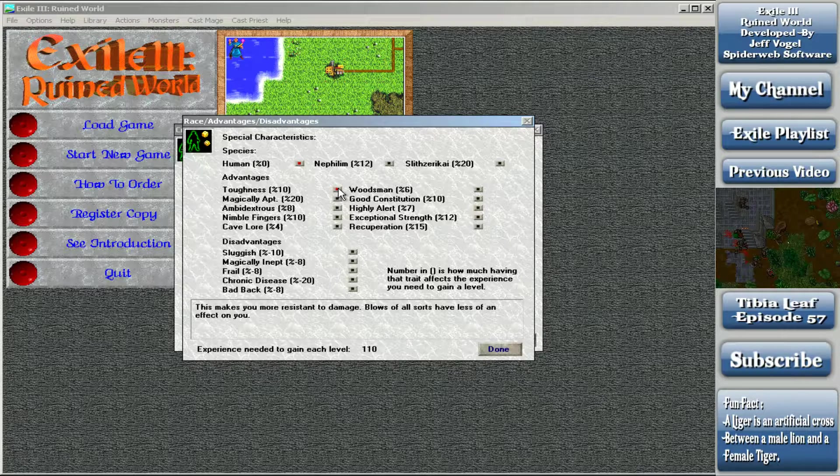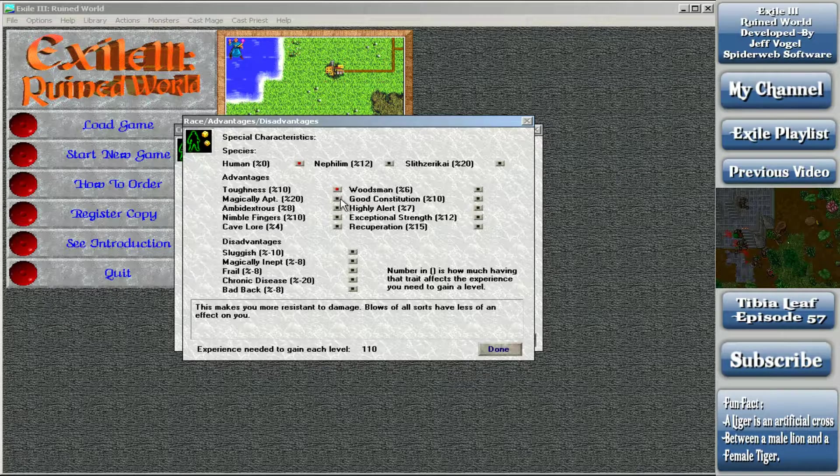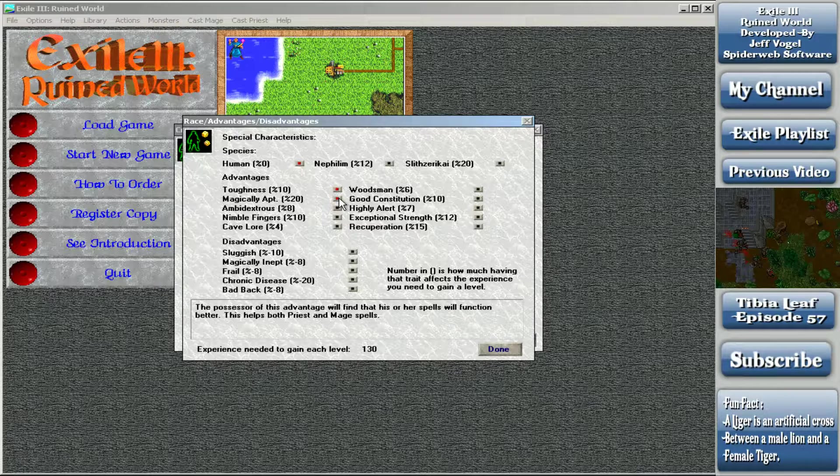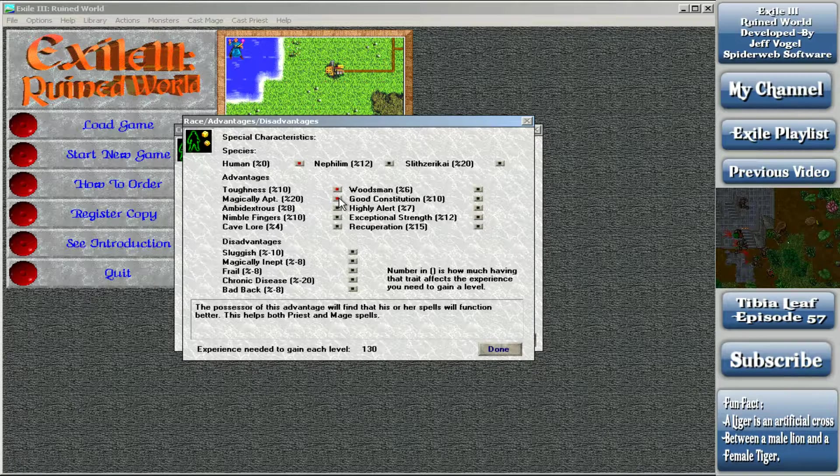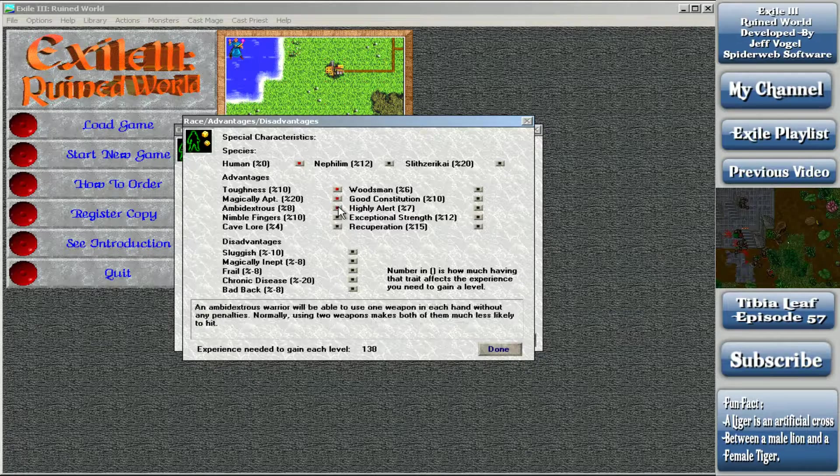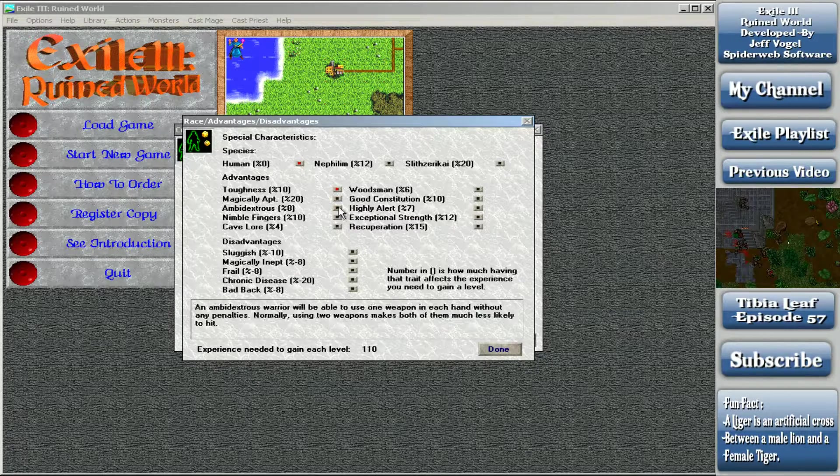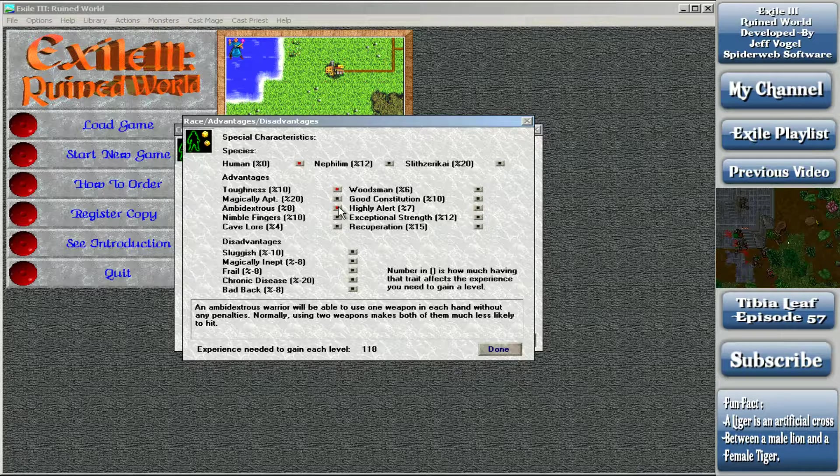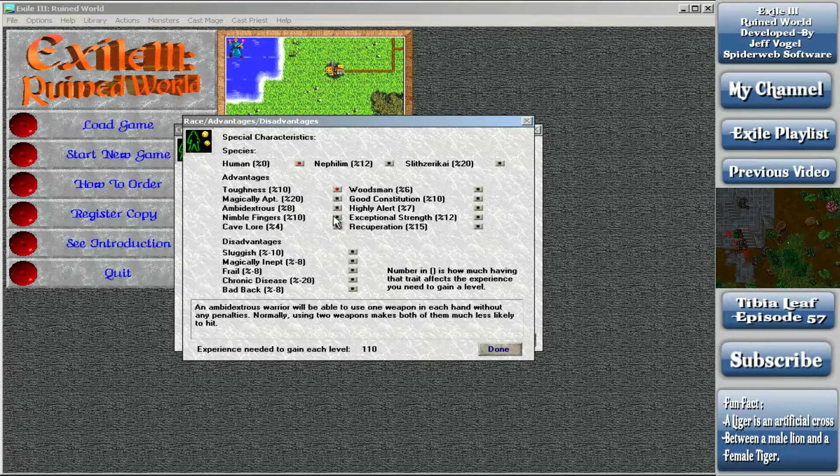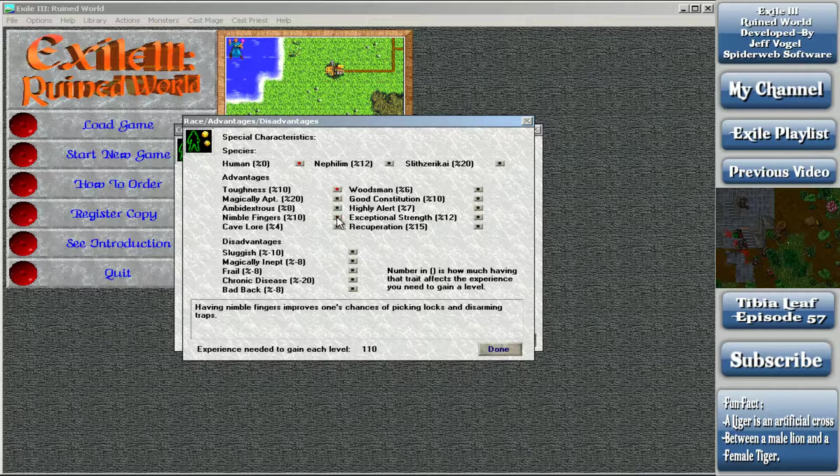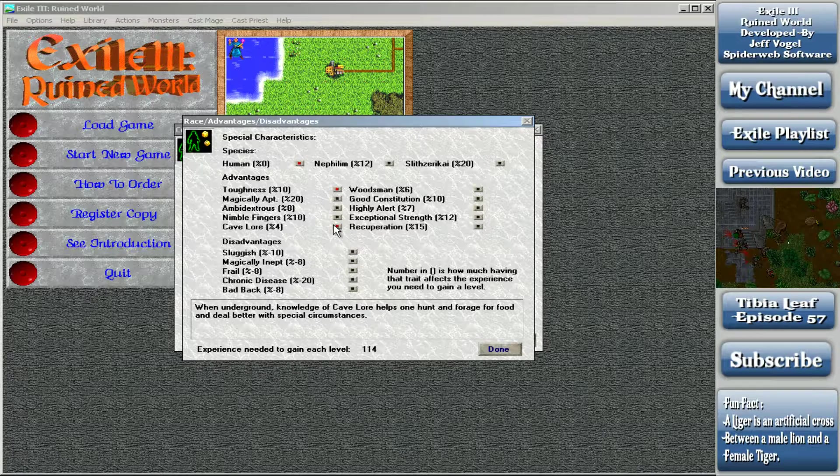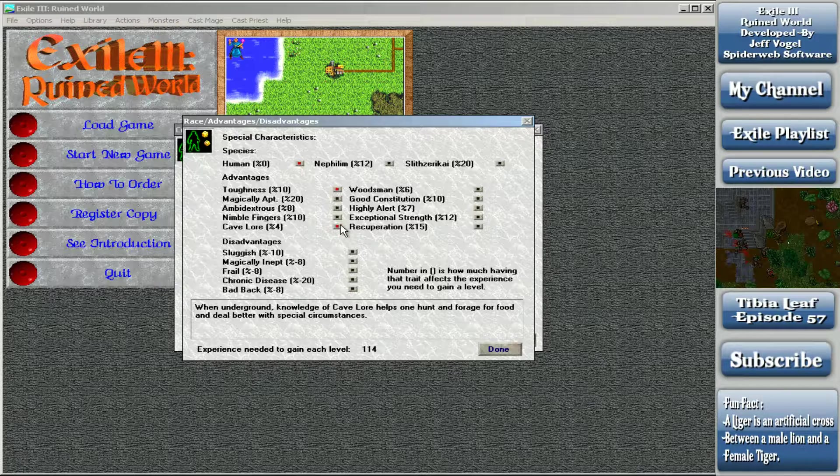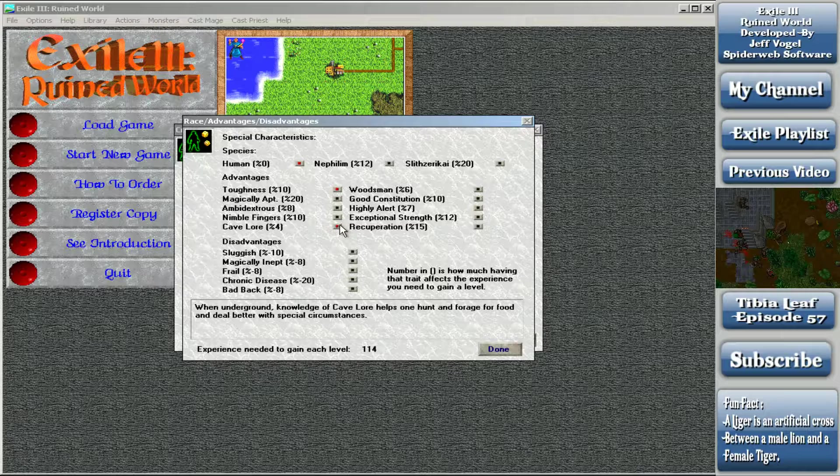So my first character is a human. We've got toughness - makes you more resistant to damage. Magically apt - helps your spells function better. This character is a fighter, that's not necessary. Ambidextrous - warriors will be able to use one weapon in each hand without penalties. Not what I want on a guy with a shield. Nimble fingers improves your chance of picking locks and disarming traps. No, I don't want that. Cave lore - when underground, knowledge helps you hunt and forage food. One aspect of cave lore is you don't get poisoned when walking through swamps. All of my people are going to have cave lore.